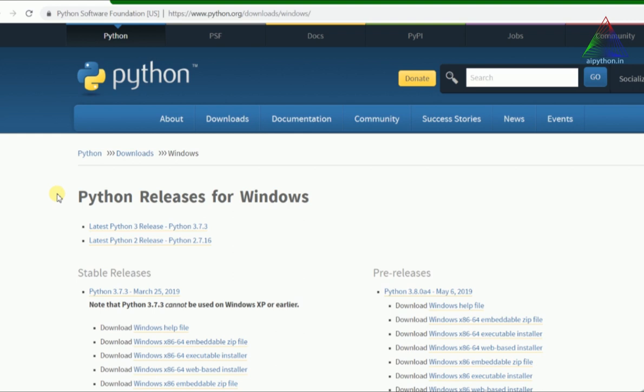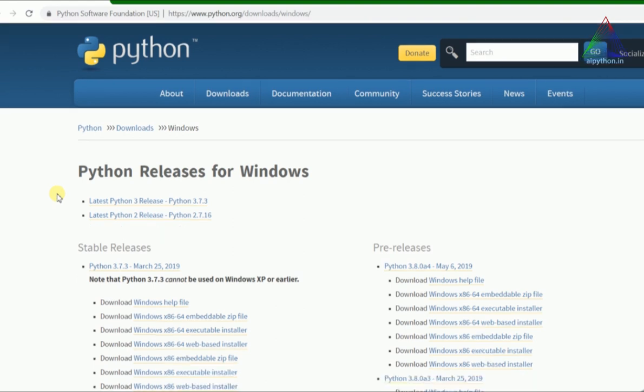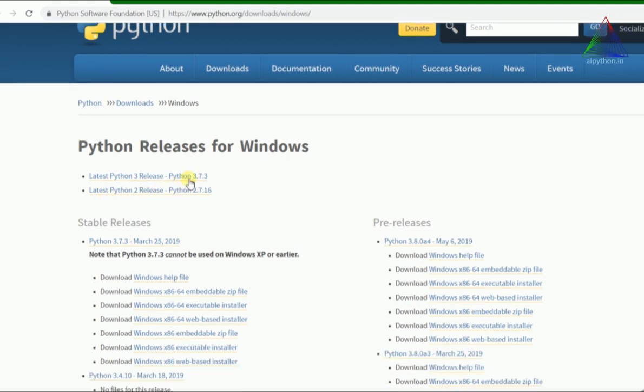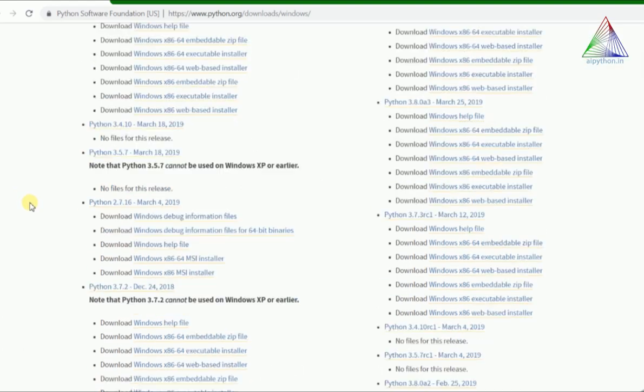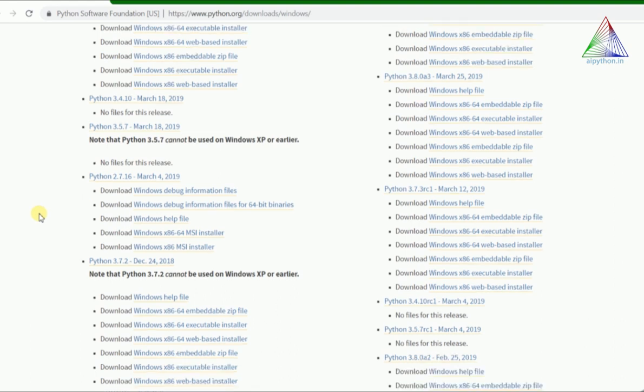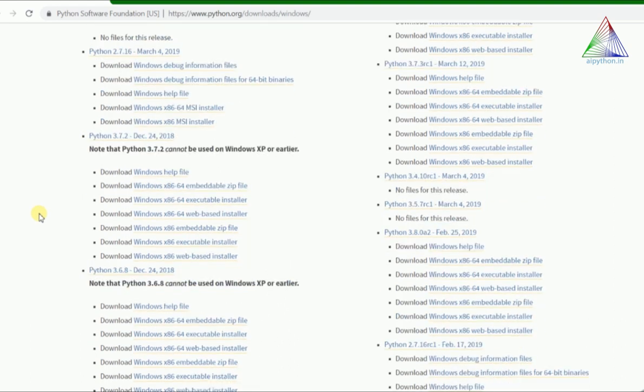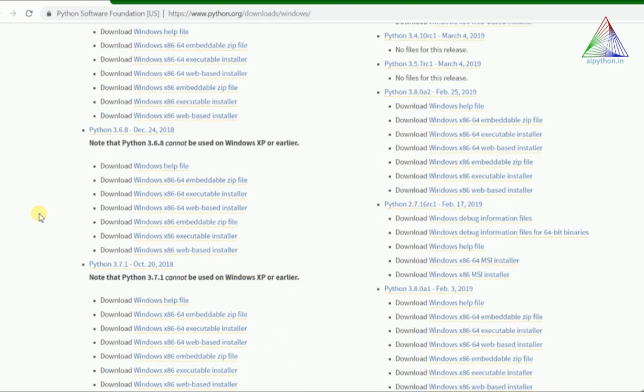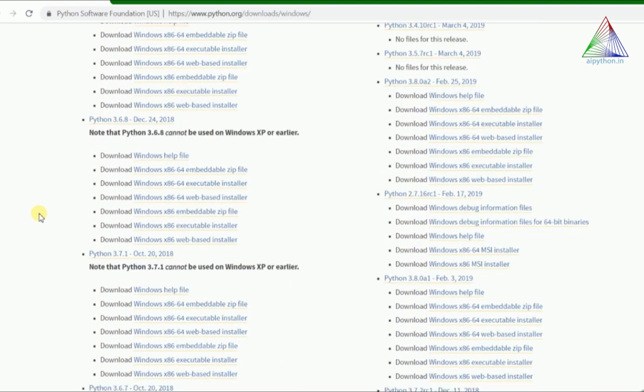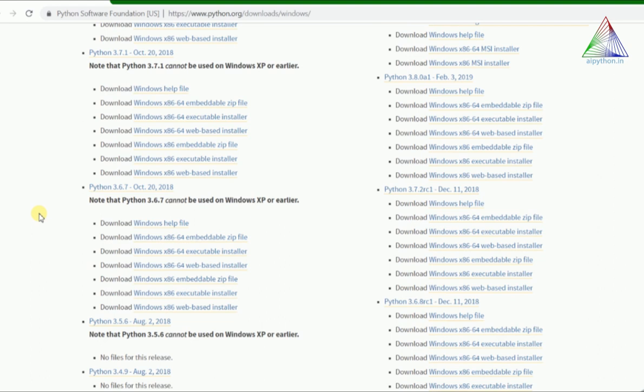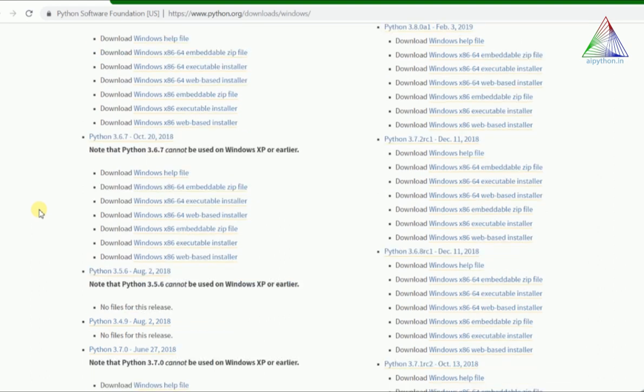The latest one is 3.7.3, but we are not installing or downloading Python 3.7.3. Rather, we'll be going for Python 3.6.7. Why 3.6.7? Most of the libraries from machine learning or deep learning or artificial intelligence run without any issue on 3.6.7 as of now.